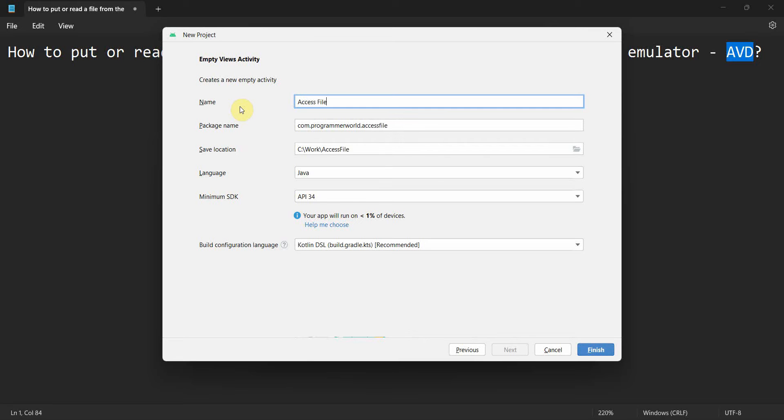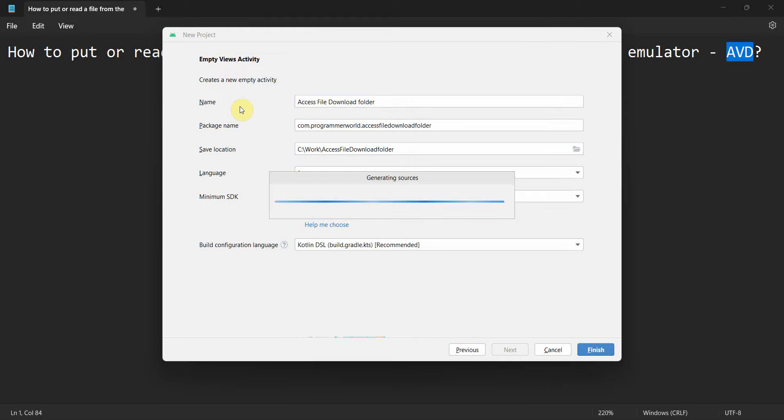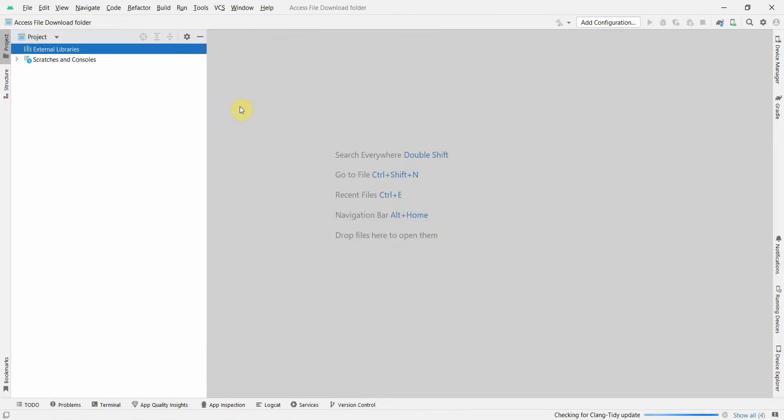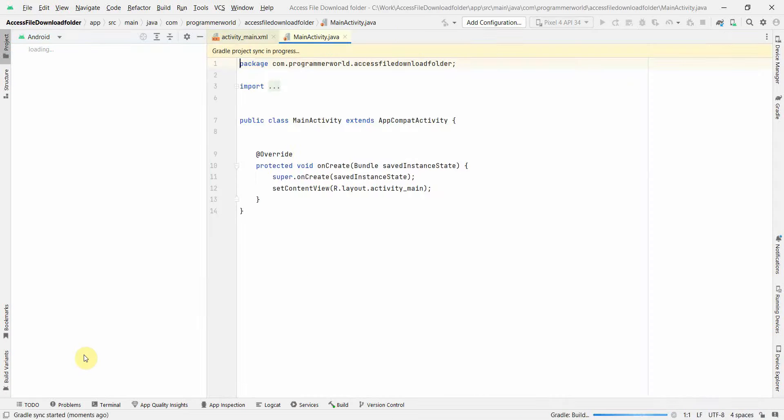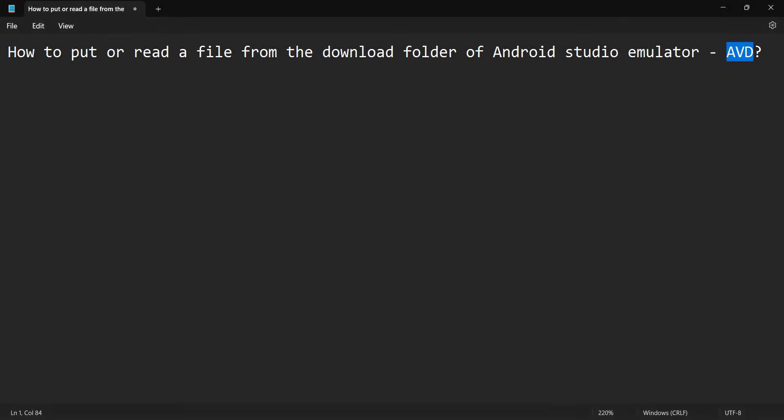Access file download tool and click finish. The intention of this video is not to show any app development, but to see how we can access the emulator or the virtual device.